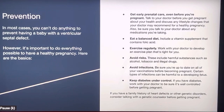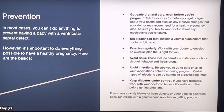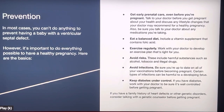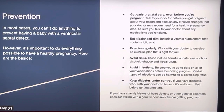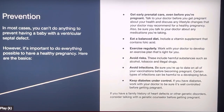Prevention. In most cases, you can't do anything to prevent VSD before the baby is born. However, it's important to do everything possible to have a healthy pregnancy. Make sure you have a good working relationship with your doctor, take prenatal vitamins, and live a lifestyle your doctor recommends. Take daily vitamins rich in folic acid, exercise within your doctor's parameters, avoid alcohol, tobacco, and illegal drugs, avoid unnecessary infections, and if you have diabetes, work with your doctor to keep it under control.